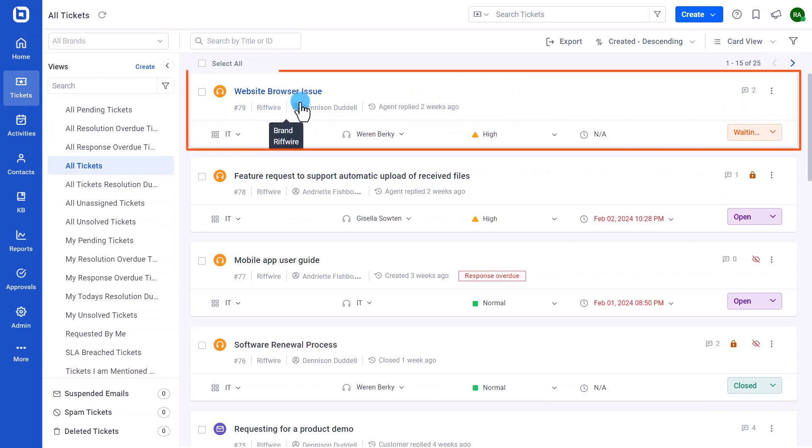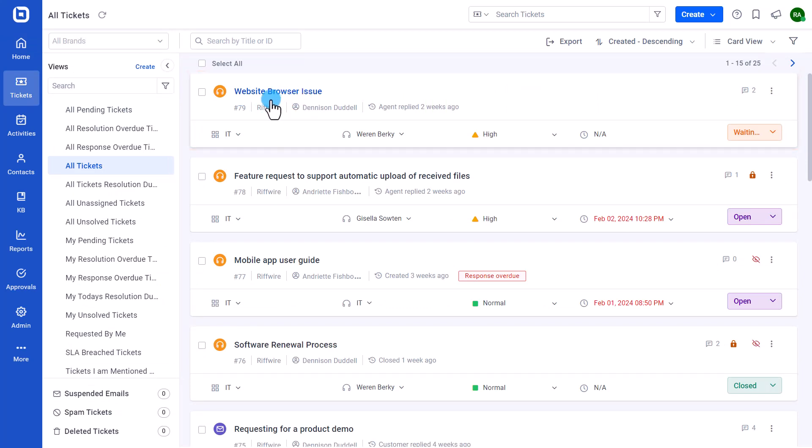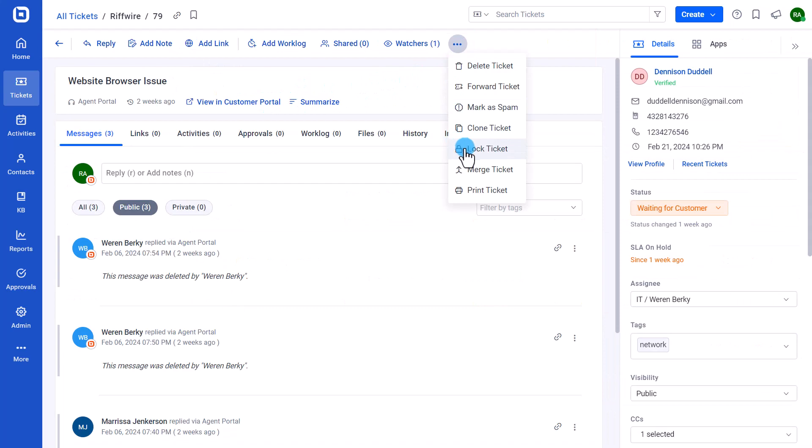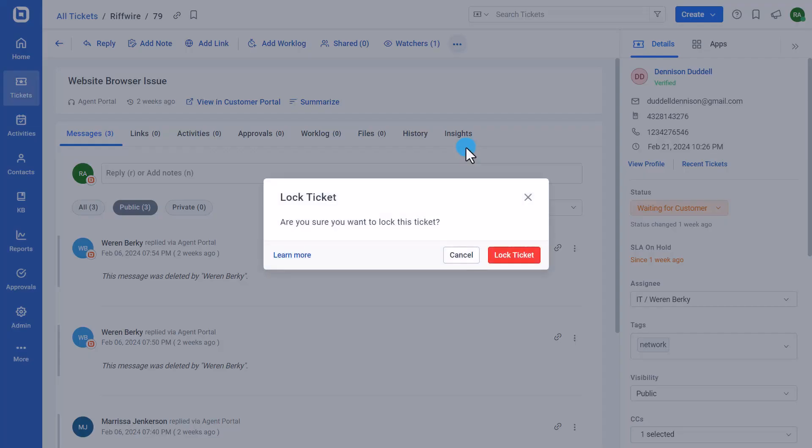On the ticket details page, I click the more actions icon and select the lock ticket option. A dialog box will open to confirm locking the ticket.